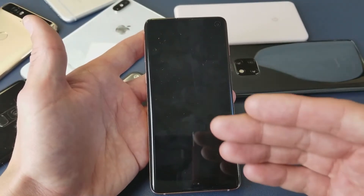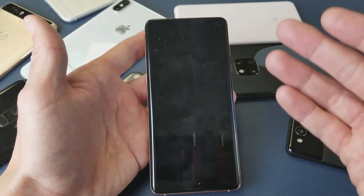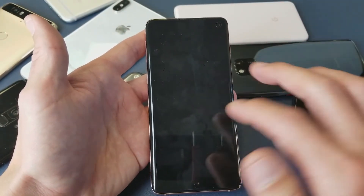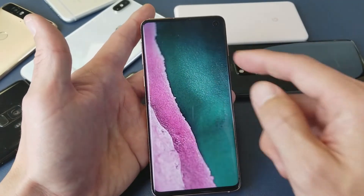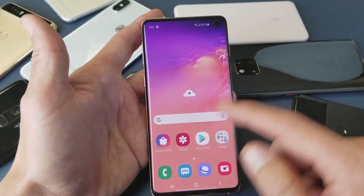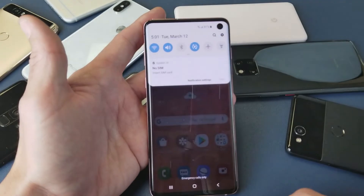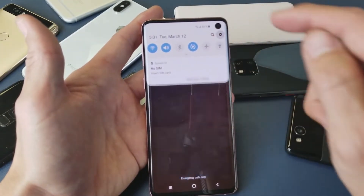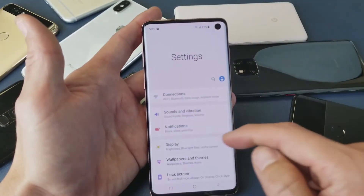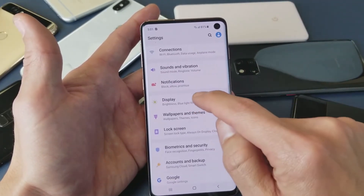So we want to go ahead and increase the time or change the time to something else. What we need to do first is go back into our phone, then scroll down and go into your Settings, and from there go to Display.